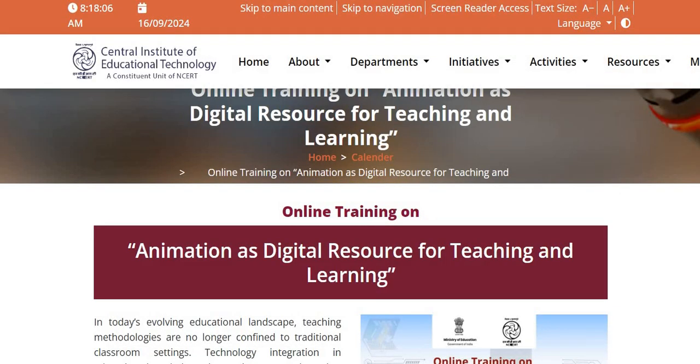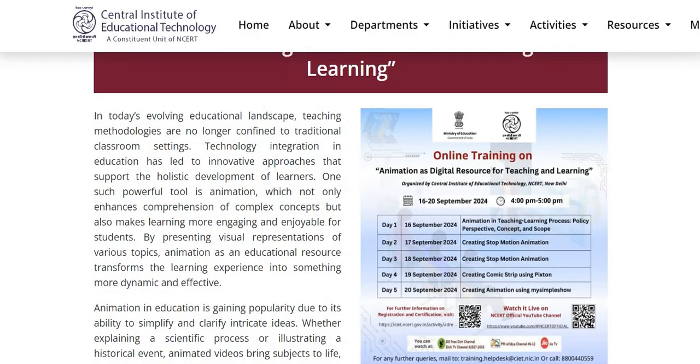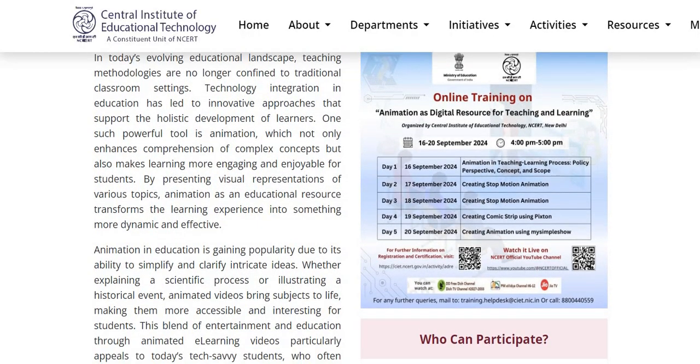This is the main dashboard given for this training. The link is also given in the description box of this video.